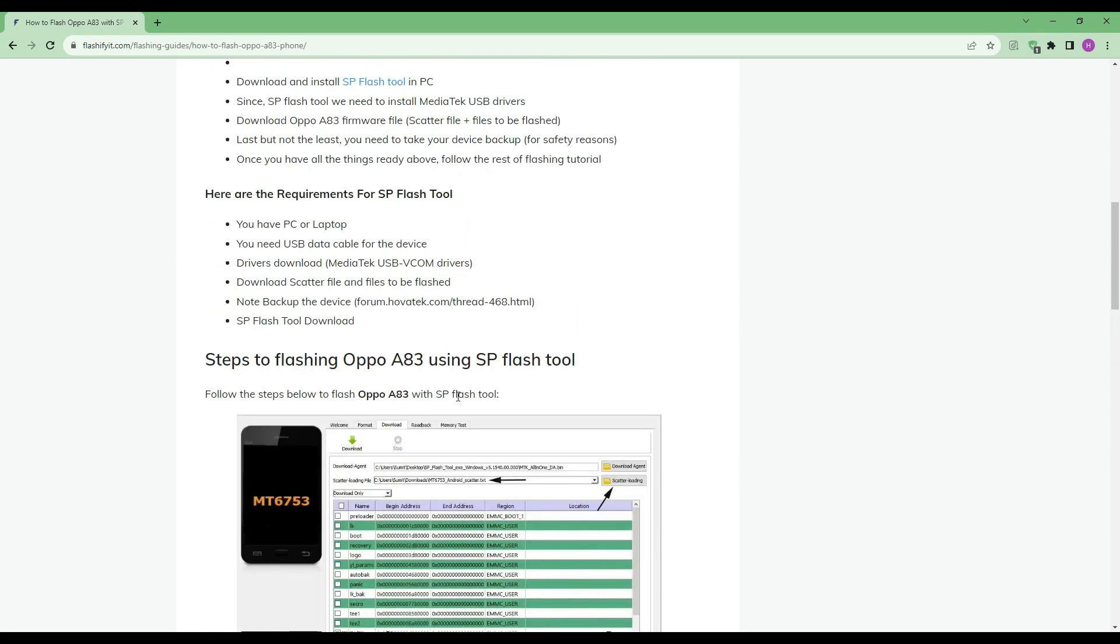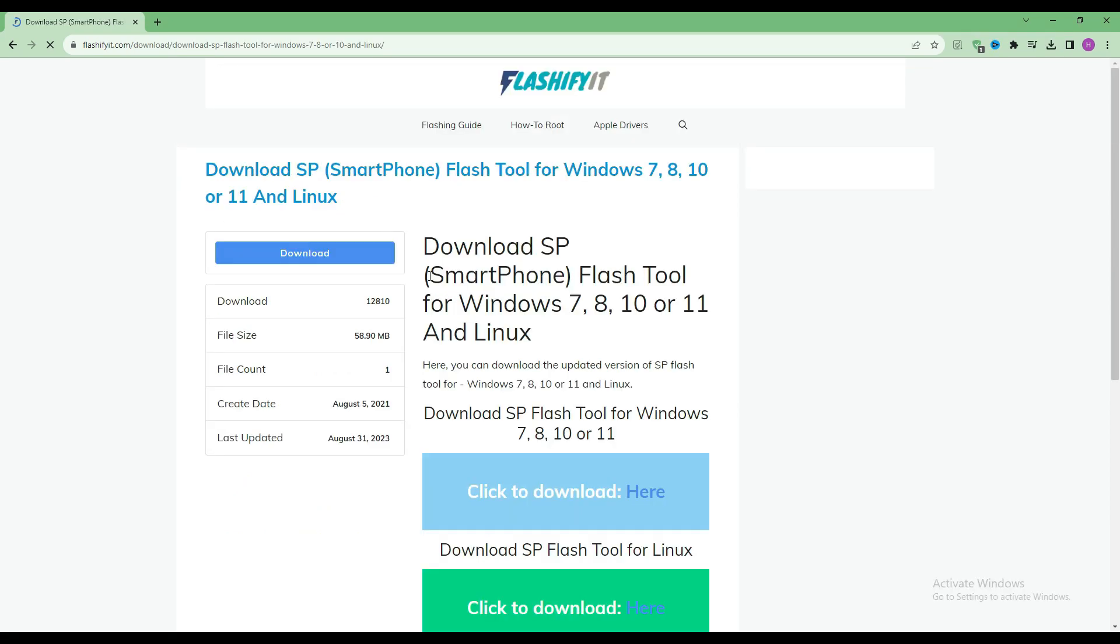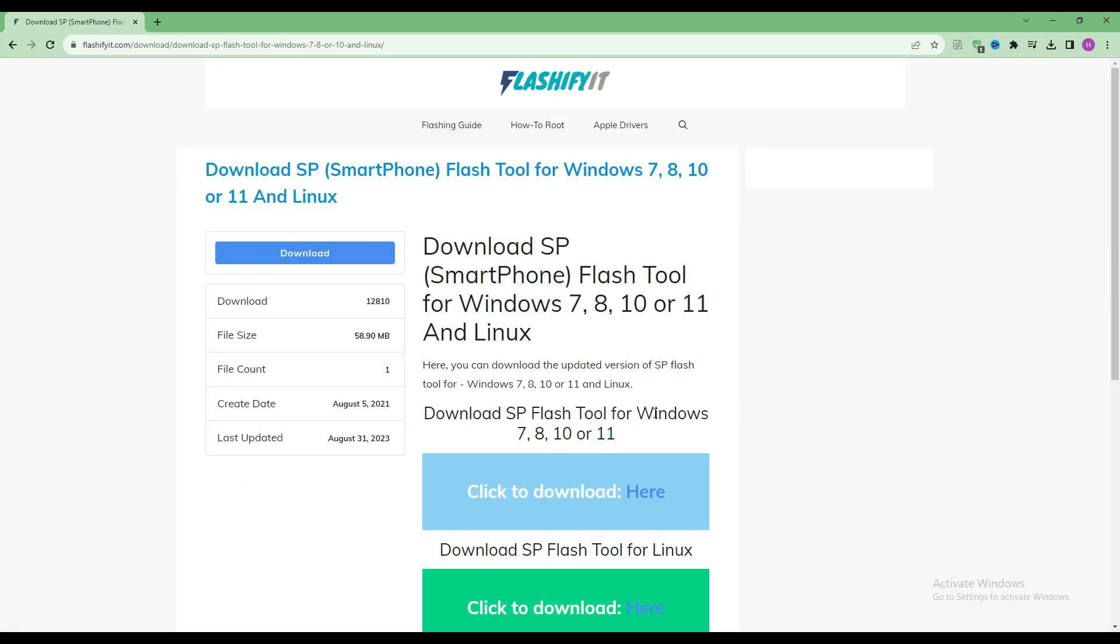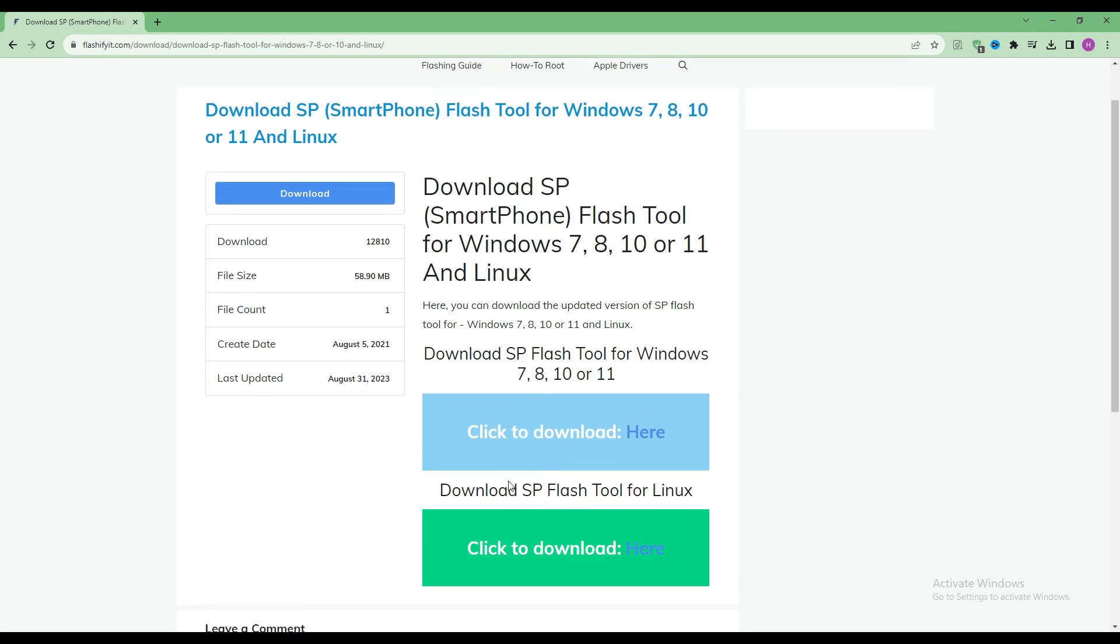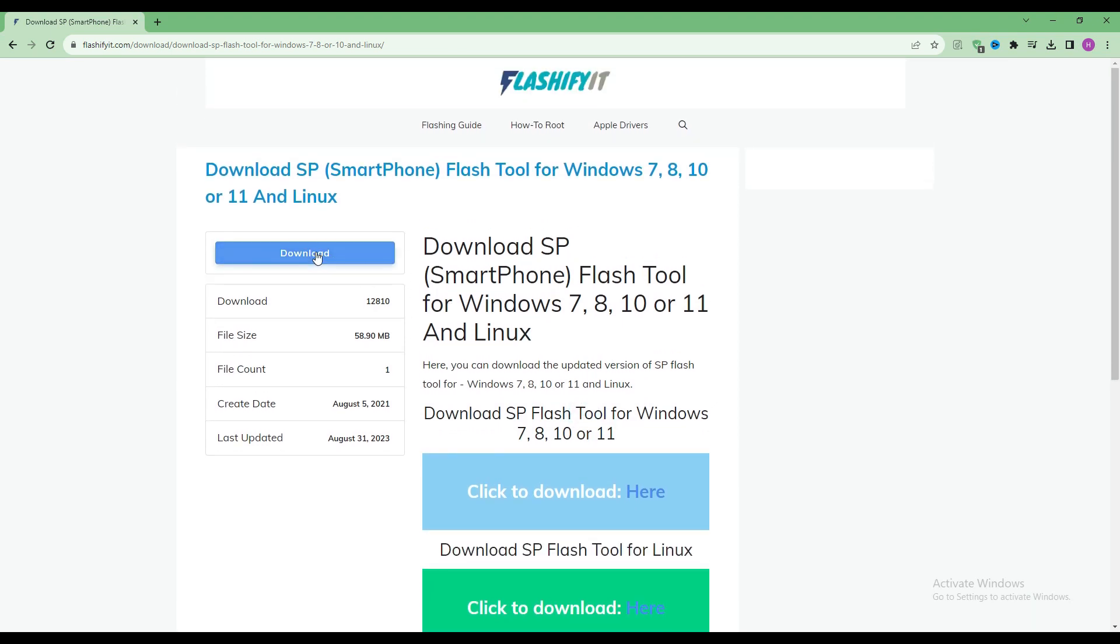To download and install SP flash tool here, click on it. Click on the download button.